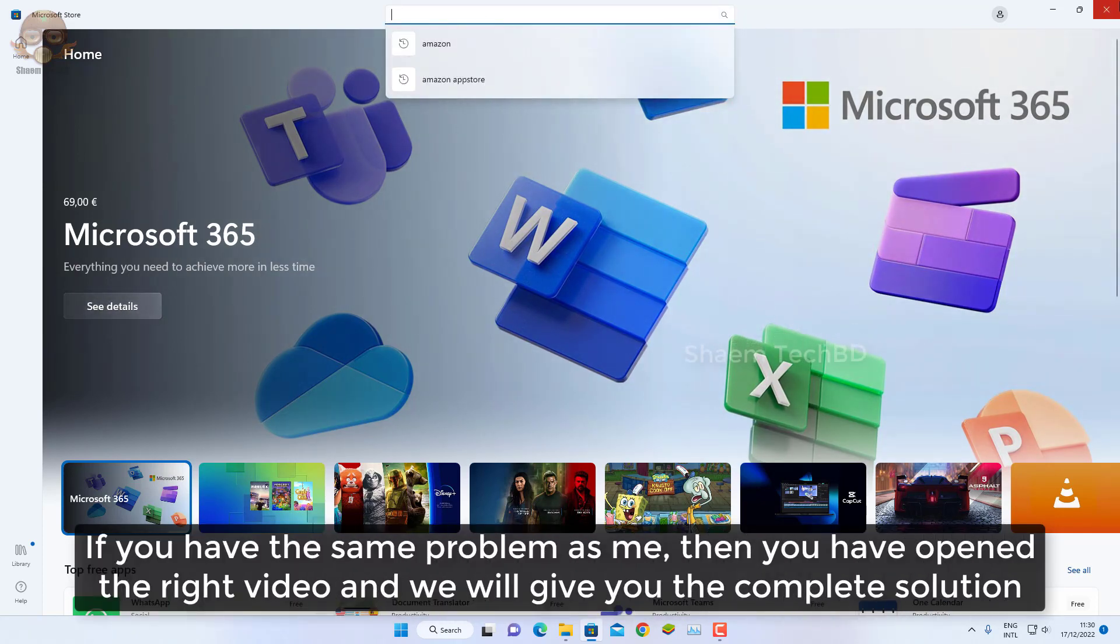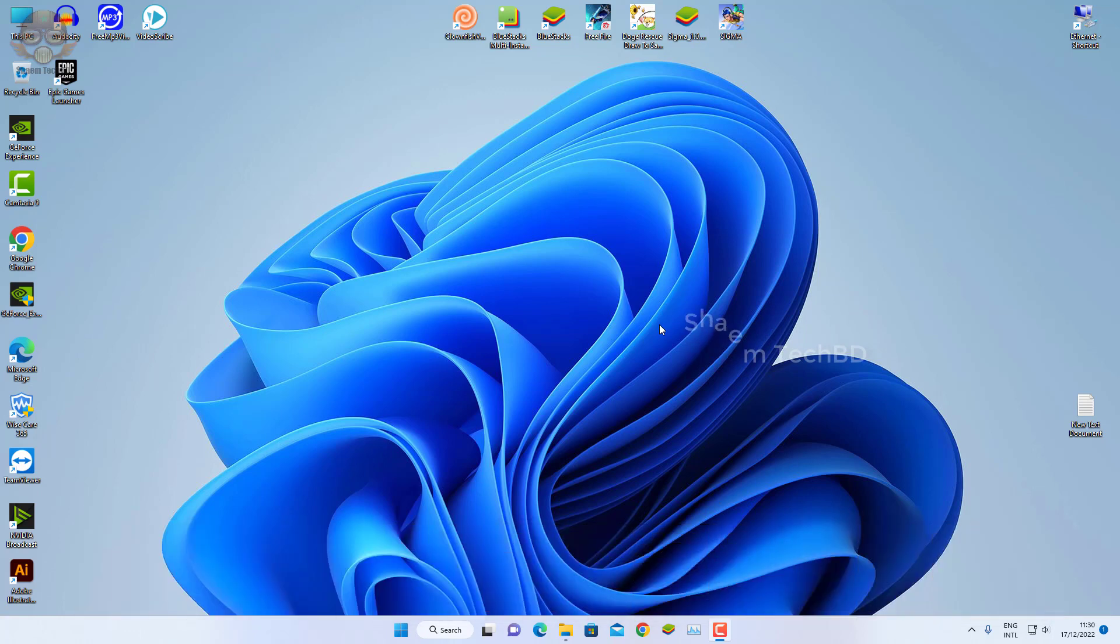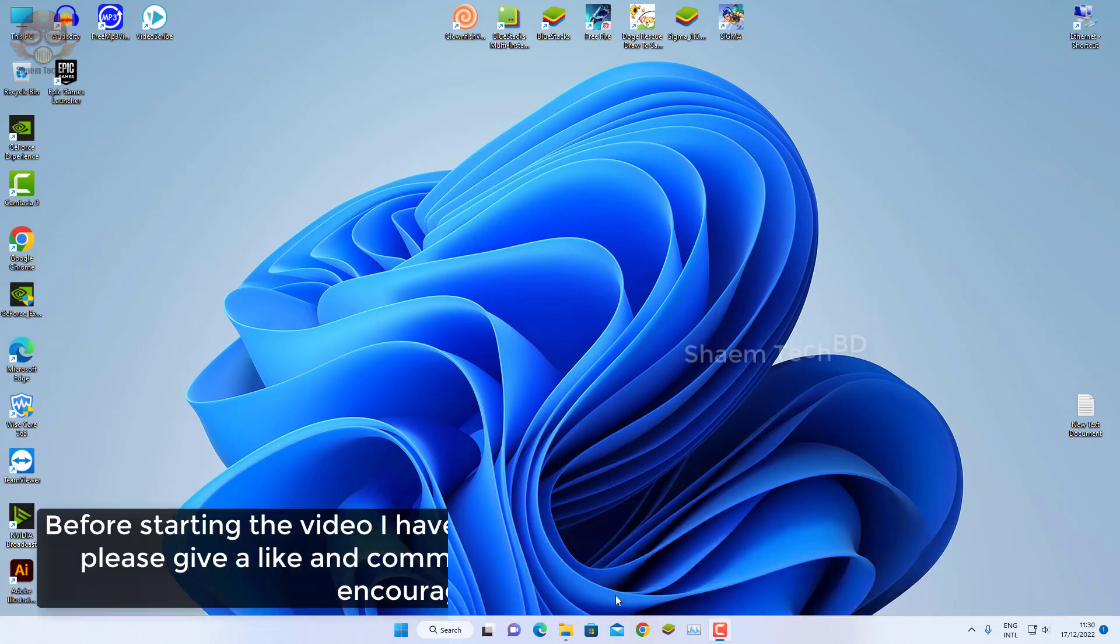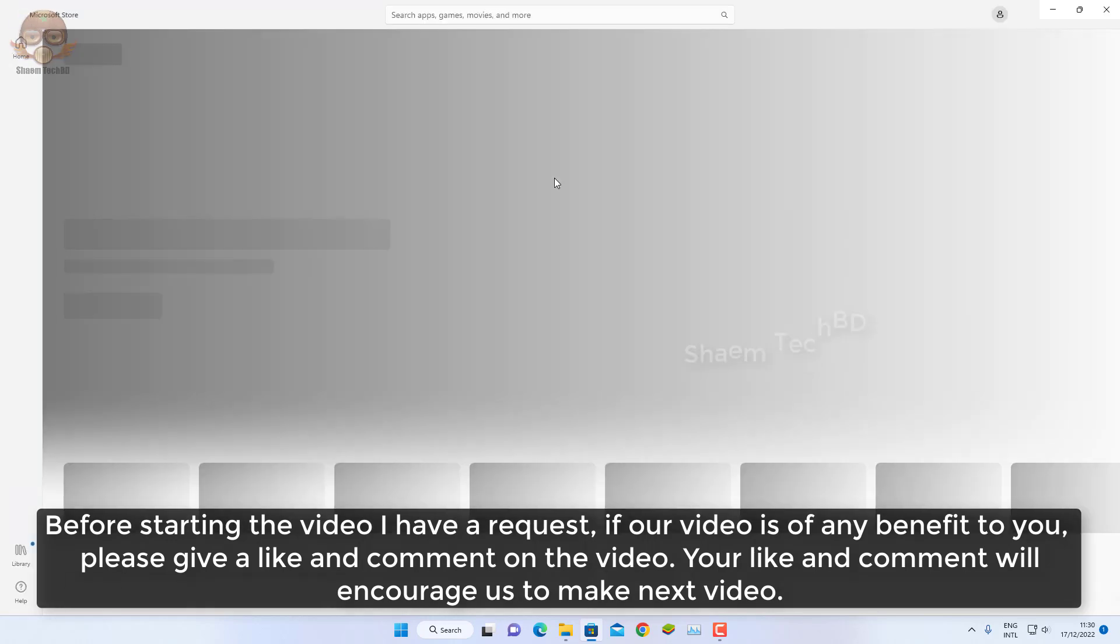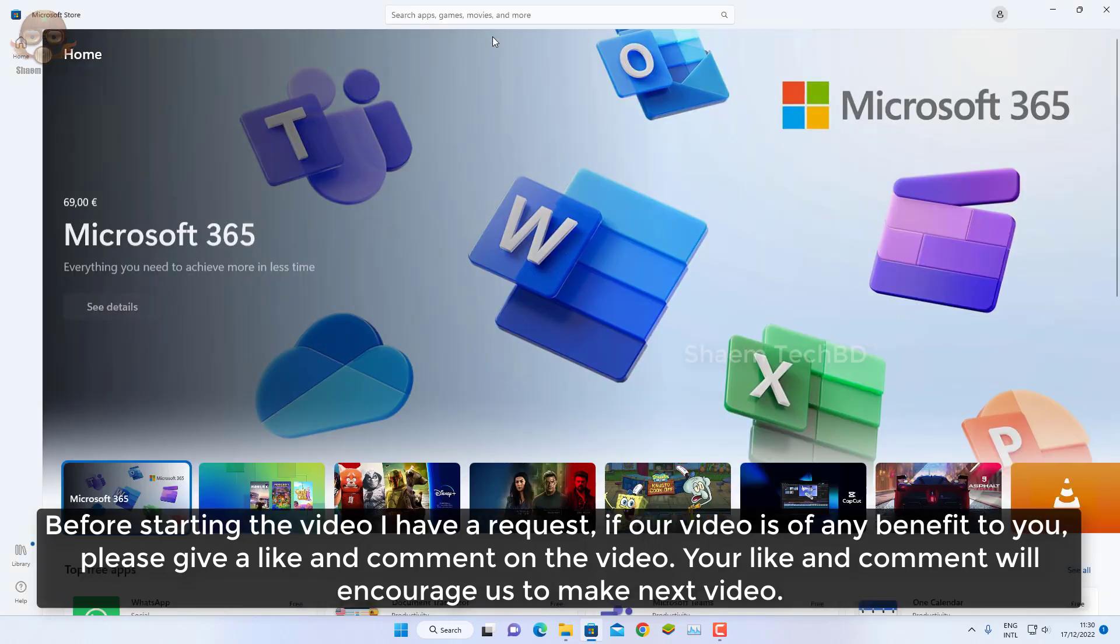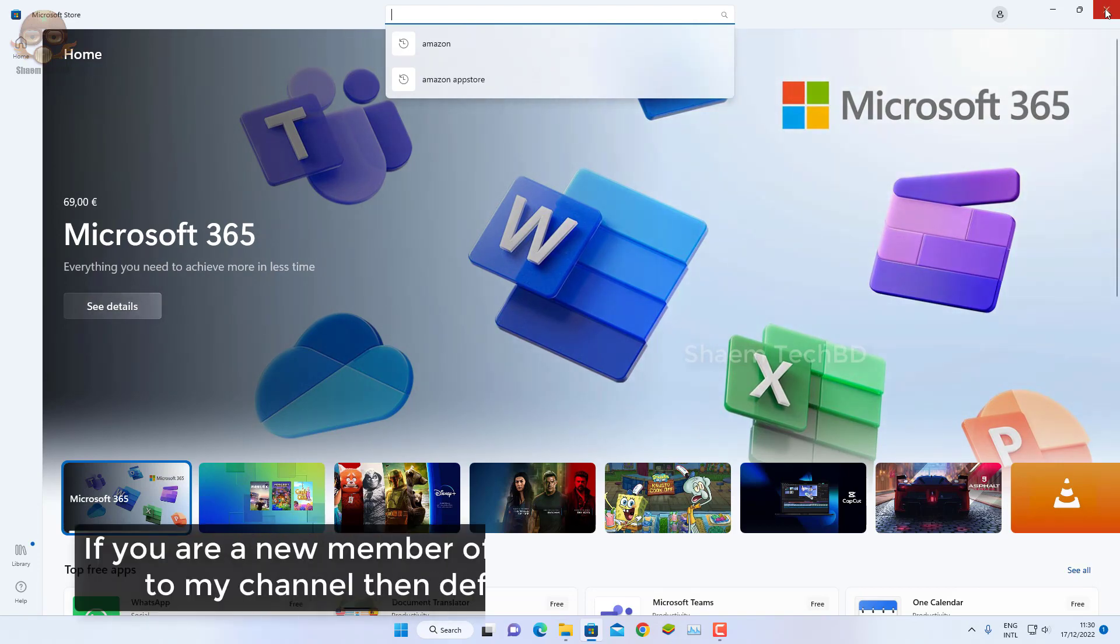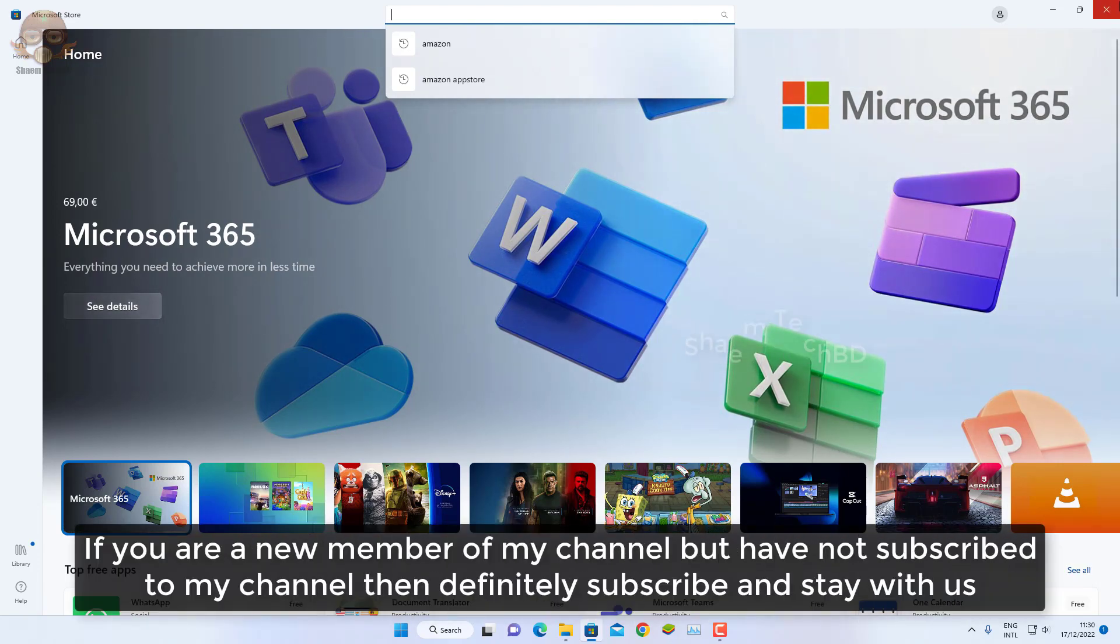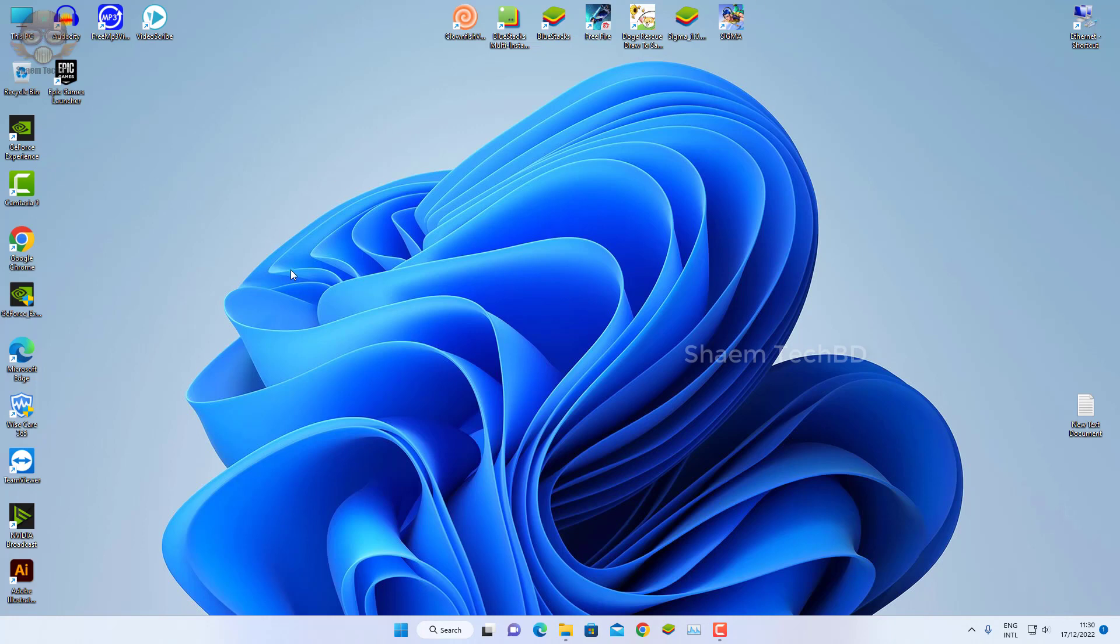If you have the same problem as me, then you have opened the right video and we will give you the complete solution. Before starting the video, I have a request. If our video is of any benefit to you, please give a like and comment on the video. If you are a new member of my channel but have not subscribed, then definitely subscribe and stay with us.